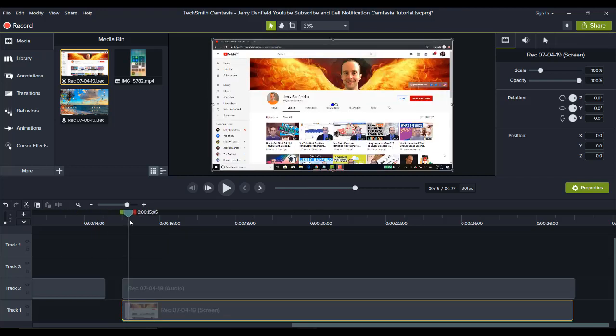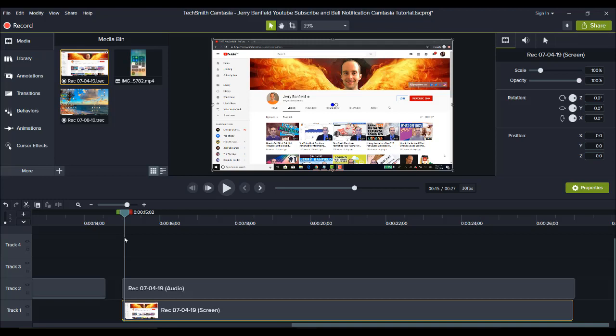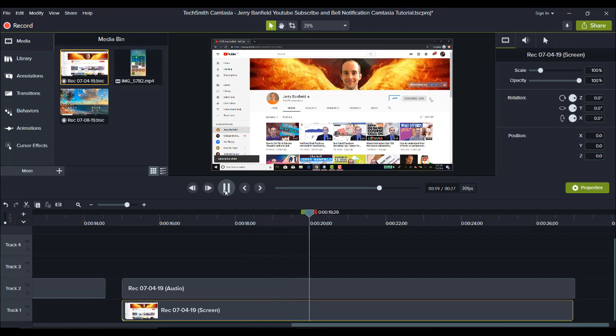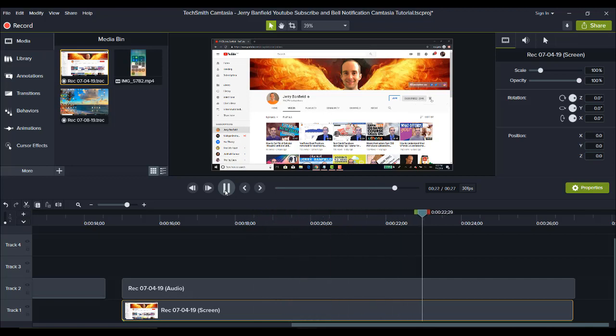And you can see here that it's completely raw. Nothing is edited. And it's just me moving the mouse, clicking subscribe, and then turning the bell notification. So that was a recording. I just recorded that.